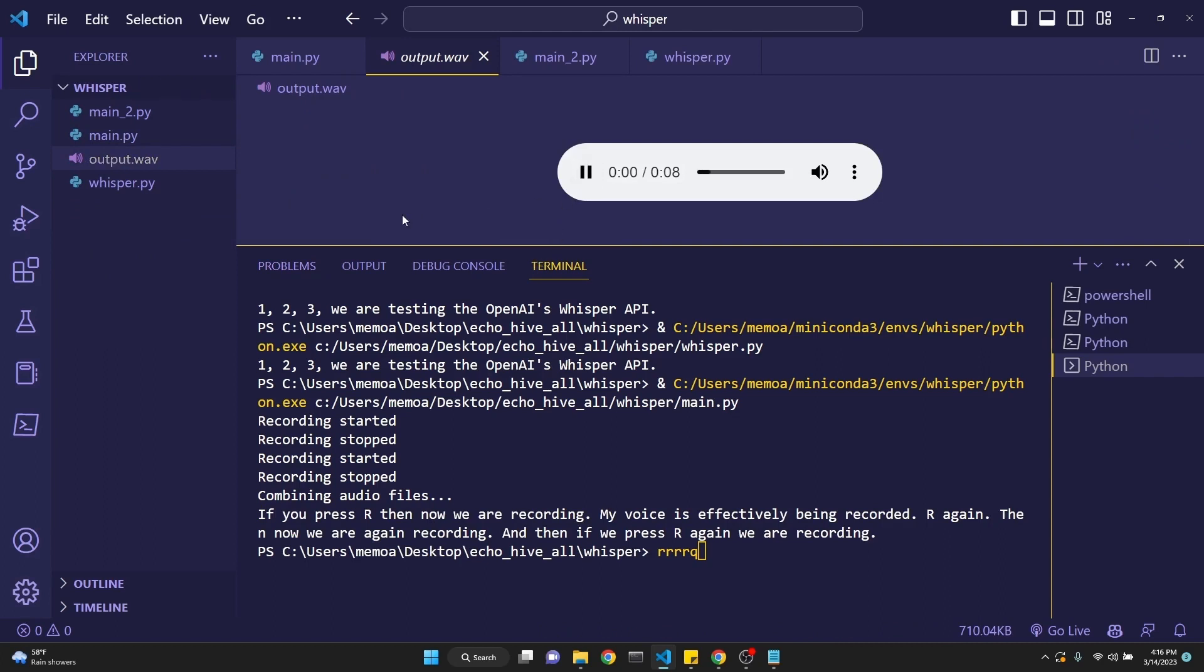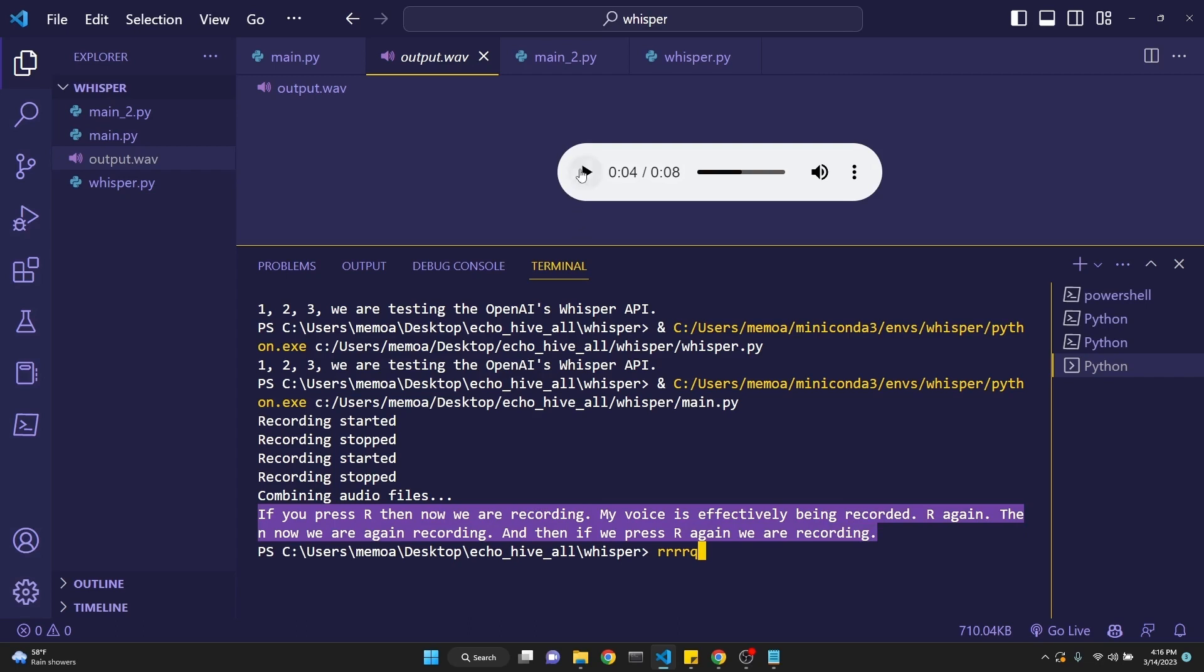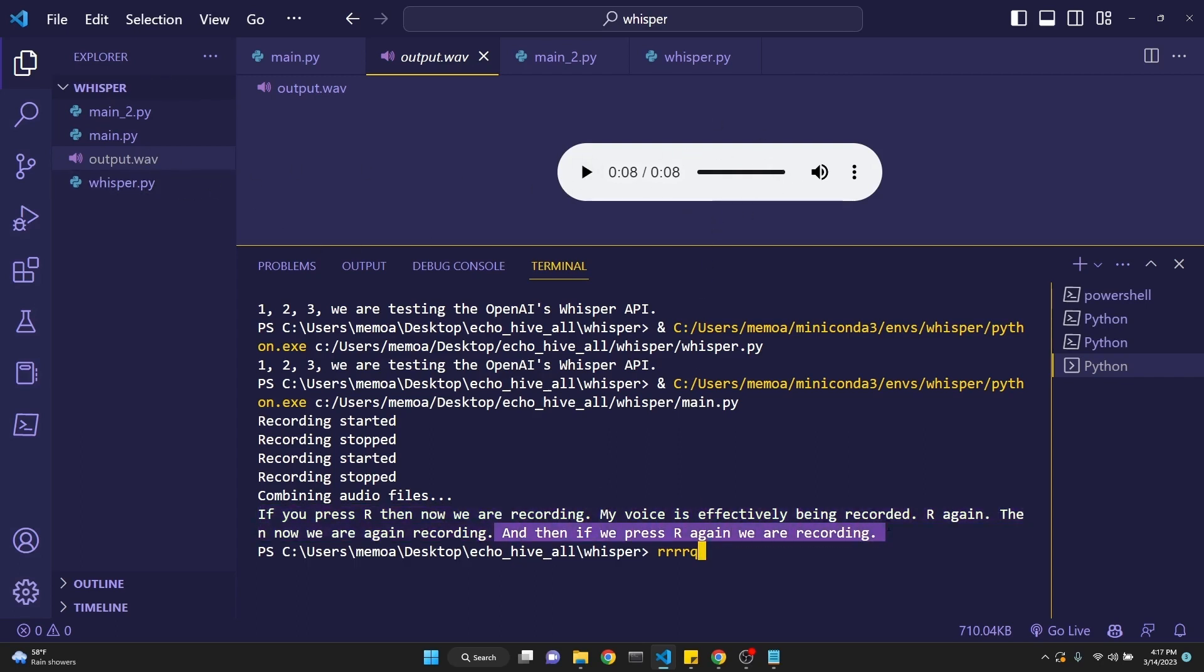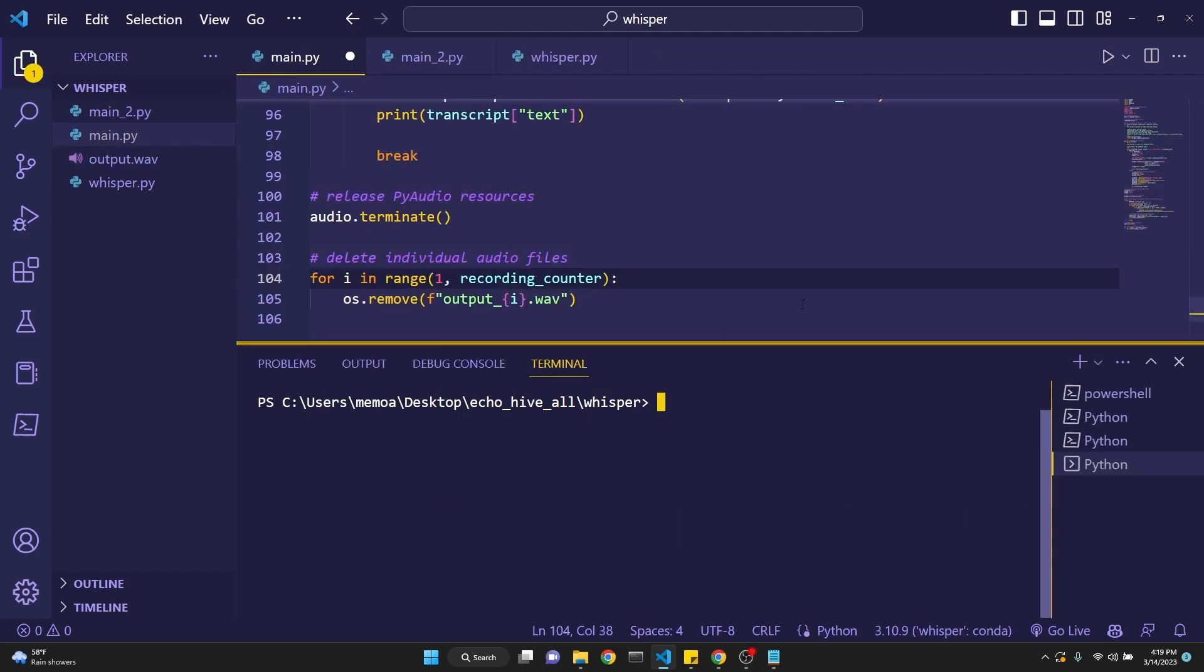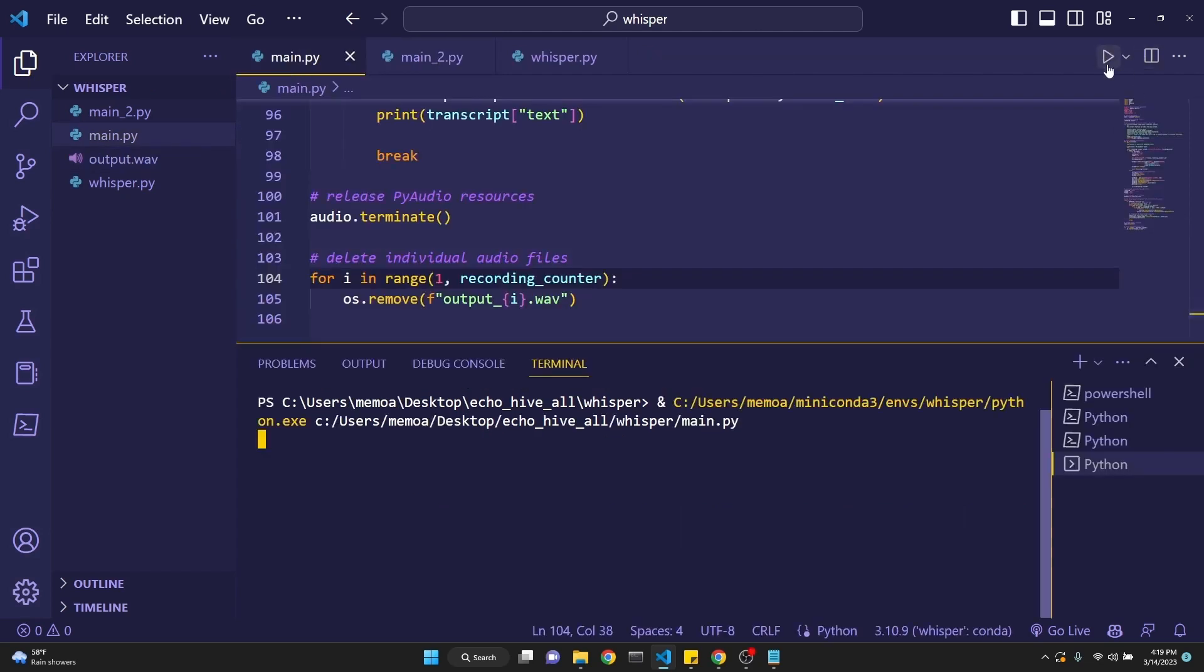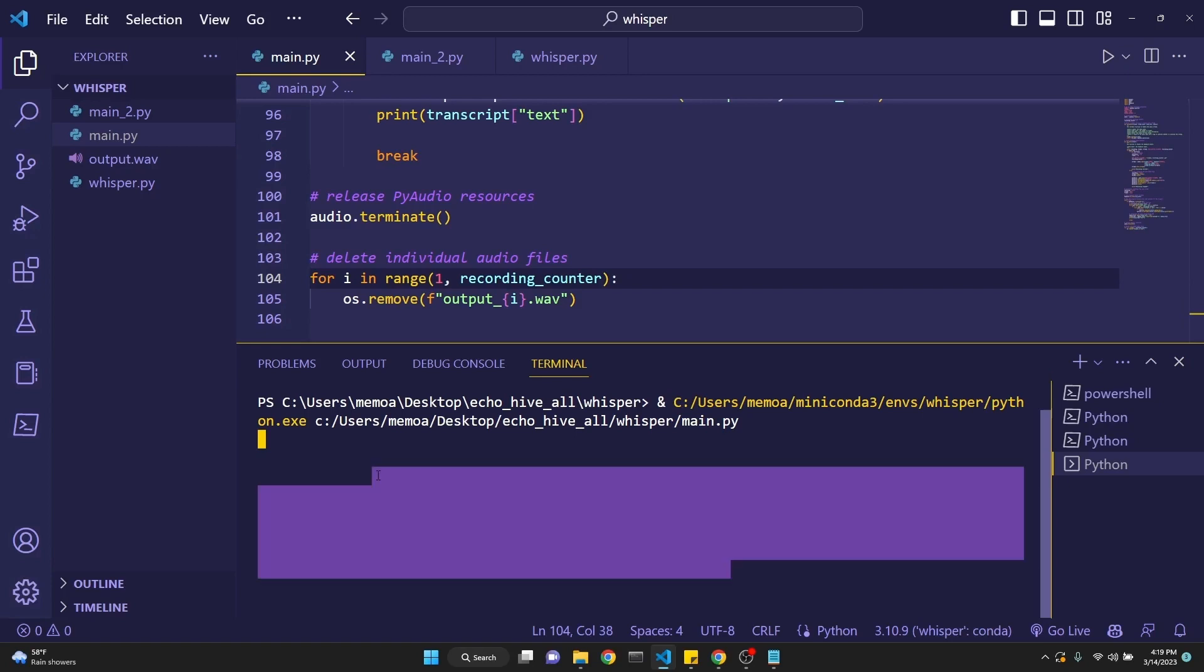Let's listen to it real quick. If you press R, then now we are recording. My voice is effectively being... And I just paused the recording, but as you see, we have printed the transcription right here. You can follow along and record it R again. Then now we are again recording. The last part doesn't seem to be... I don't know why that happened, but it transcribed the file perfectly well.